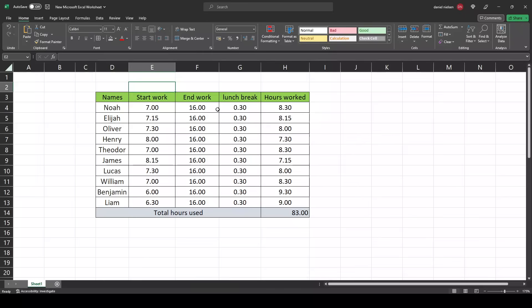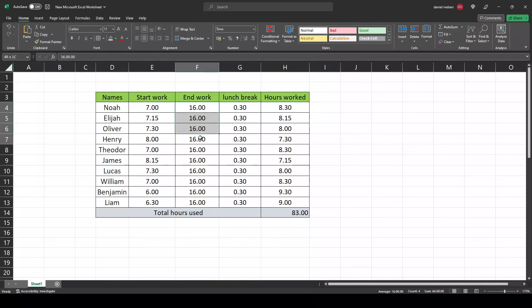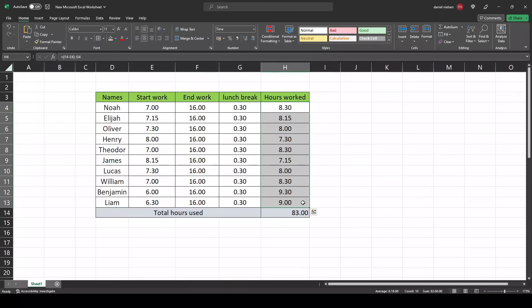Here we have a table with different persons. We have when they started work, when they ended work, a half hour lunch break, and the total hours they spent on that specific day, plus total hours used for all of these. So how to set this up?